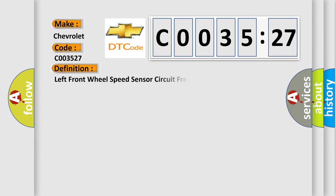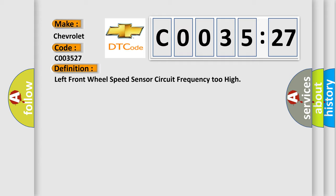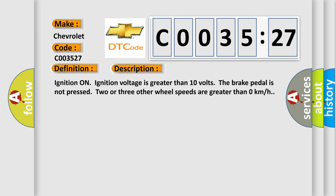The basic definition is left front wheel speed sensor circuit frequency too high. And now this is a short description of this DTC code: Ignition on, ignition voltage is greater than 10 volts. The brake pedal is not pressed, two or three other wheel speeds are greater than zero kilometers per hour.